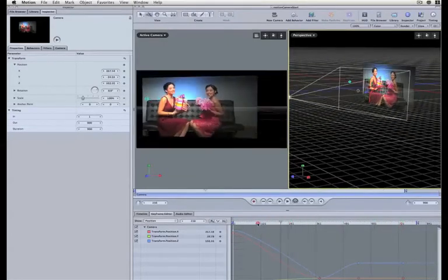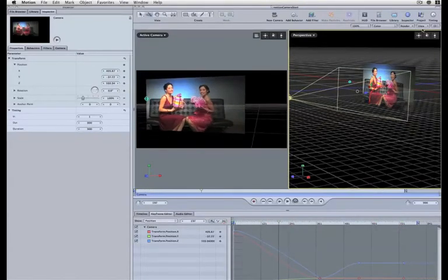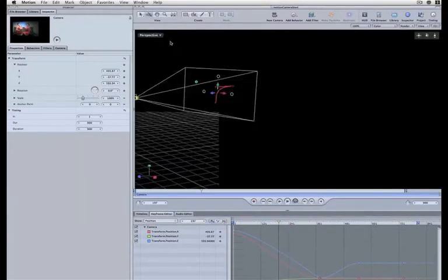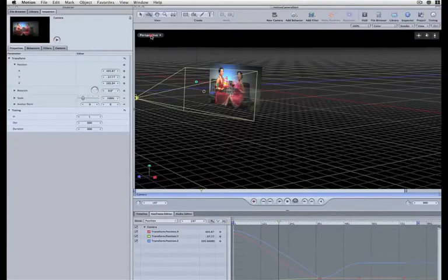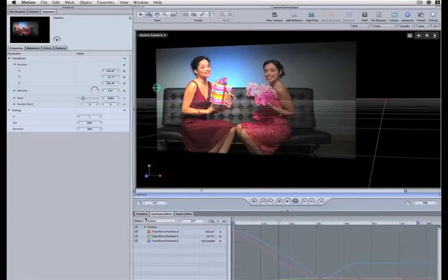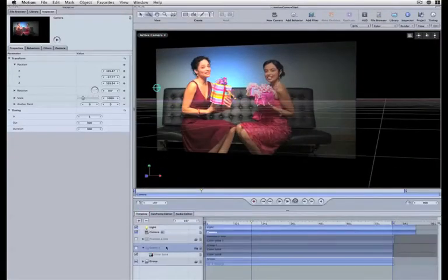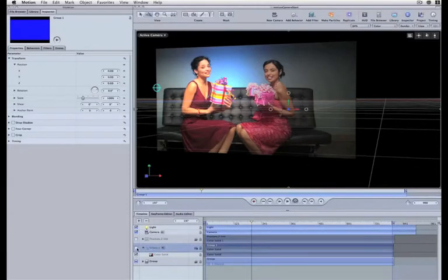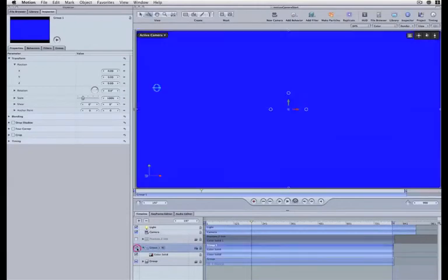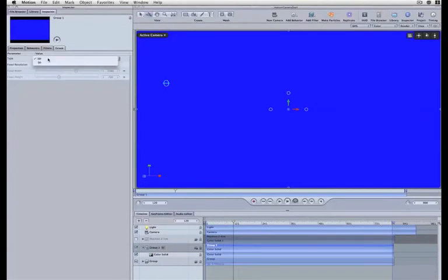You see the camera moving and rotating. So if I go back to single view and we go back to our timeline here, you see that I have another group I'm going to enable and that group has a solid color in it, the blue color there, and the group is a 2D group. I'm going to leave it that way.